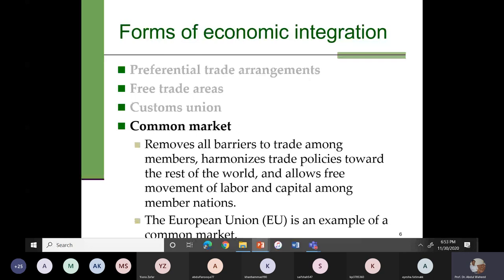There is one country that exited from the European Union — the United Kingdom. When you exit from this union, you will face barriers from member countries, and the movement of labor and capital will no longer be free from the United Kingdom to European Union countries, or from European Union countries to the United Kingdom.